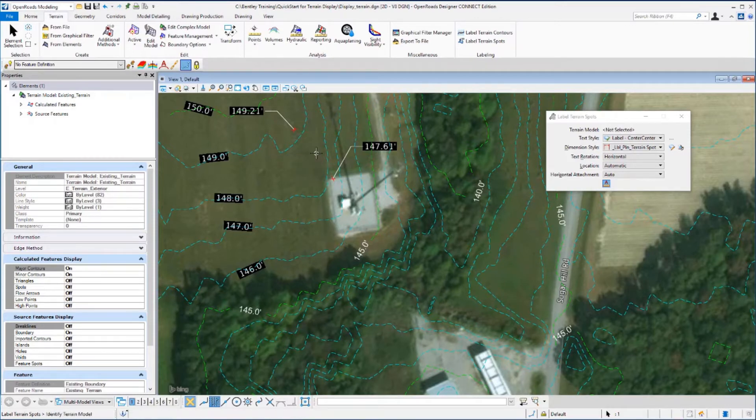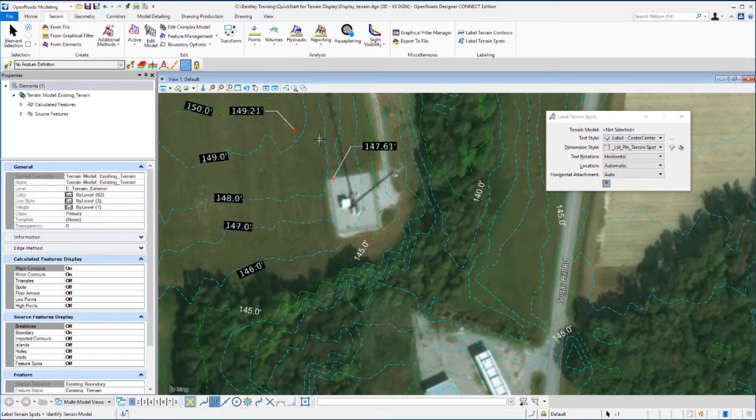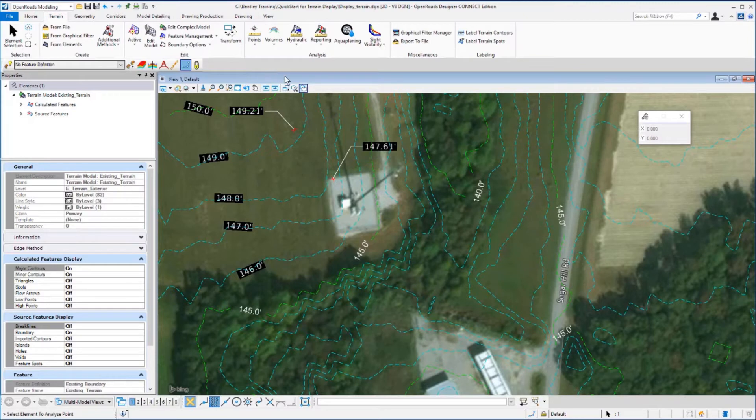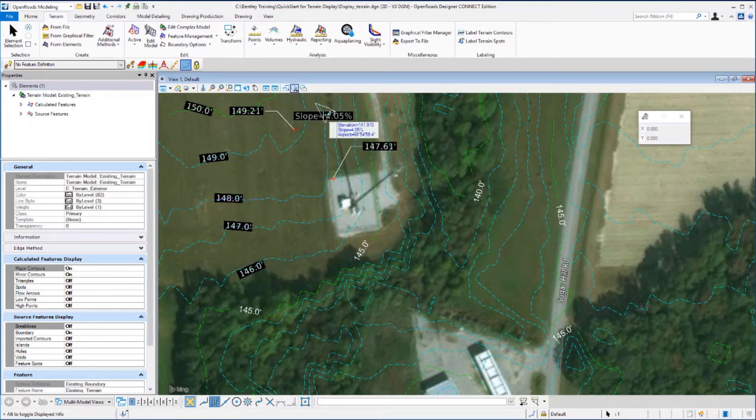The next tool we want to look at is the Analyze Points tool. On the terrain tab, we want to go to the analysis group and under point, select the Analyze Point tool. We'll click on a contour line to select the element that we want to analyze. This will identify the terrain for us.